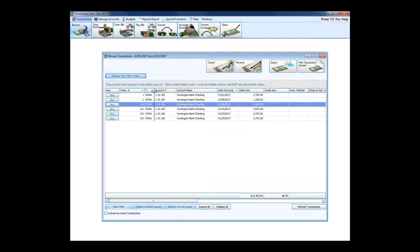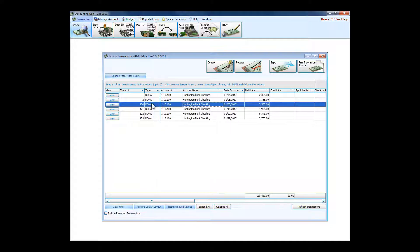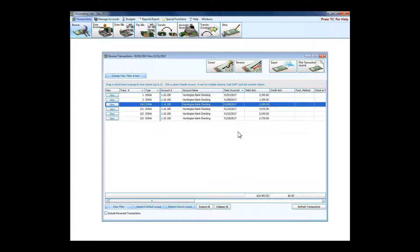There are all the items, and you see these by transaction type—you can tell that these were all donation items that came over that went into the checking account. I could print this information, I could export it, I could email it to someone, export it as a spreadsheet.